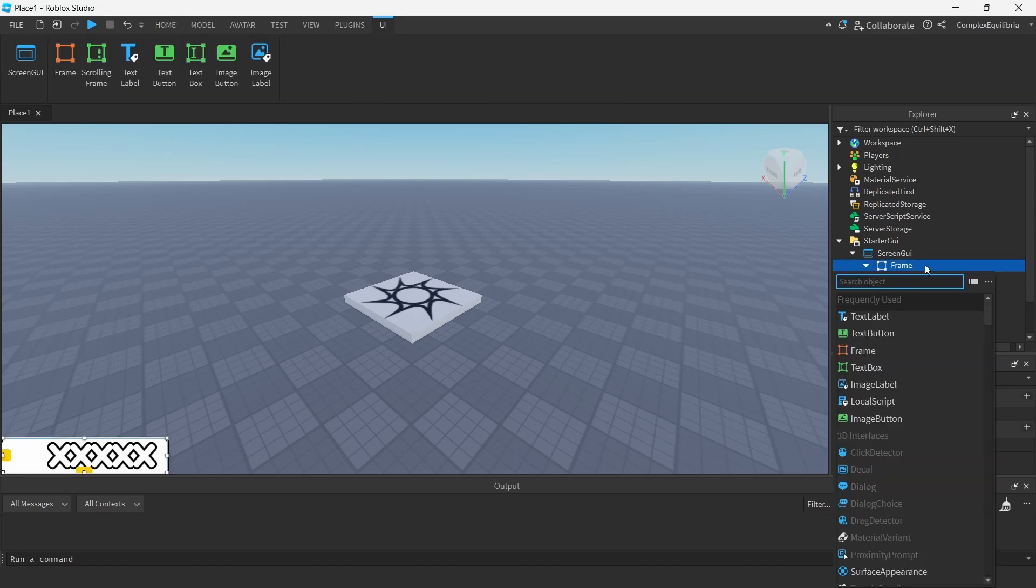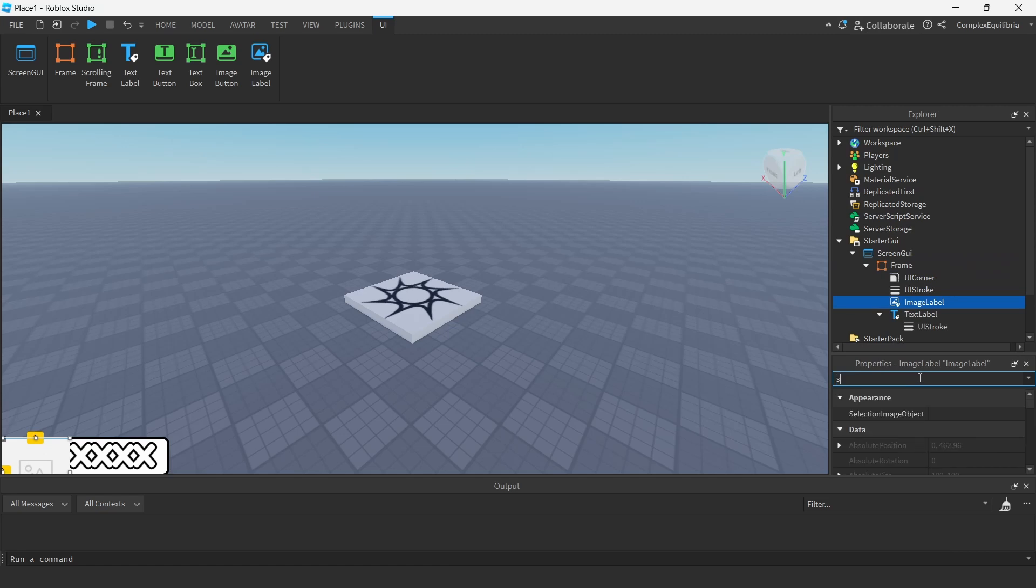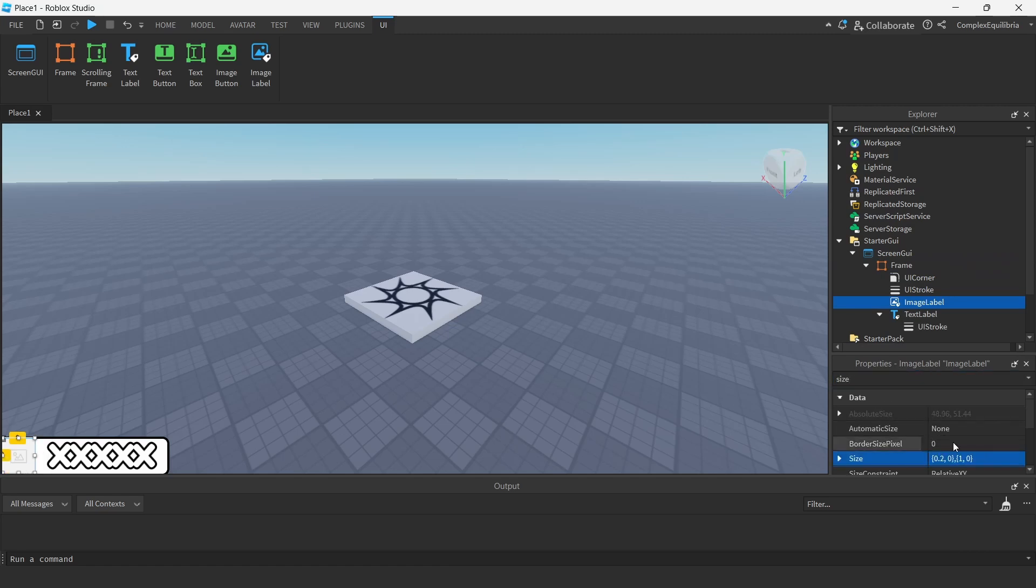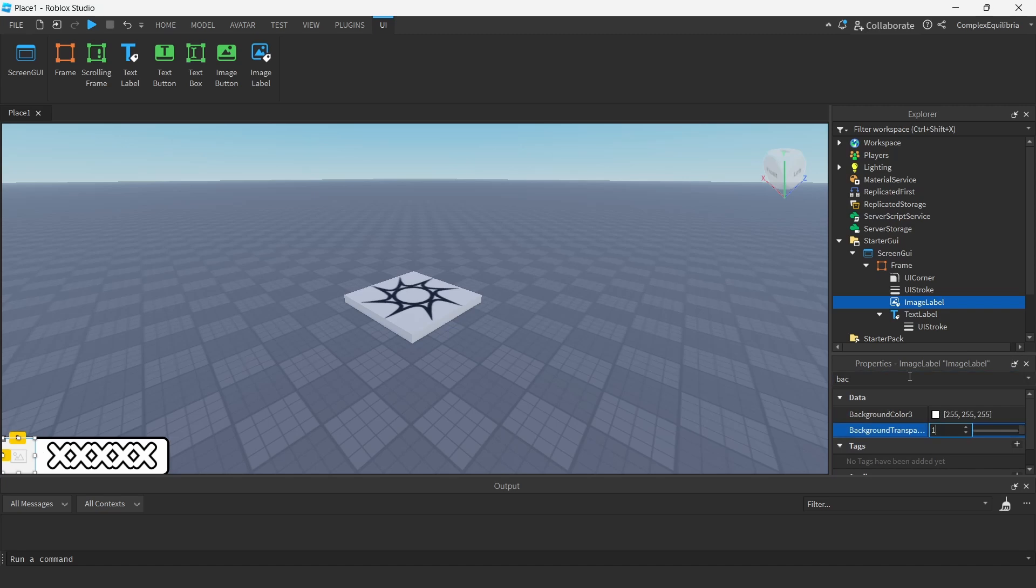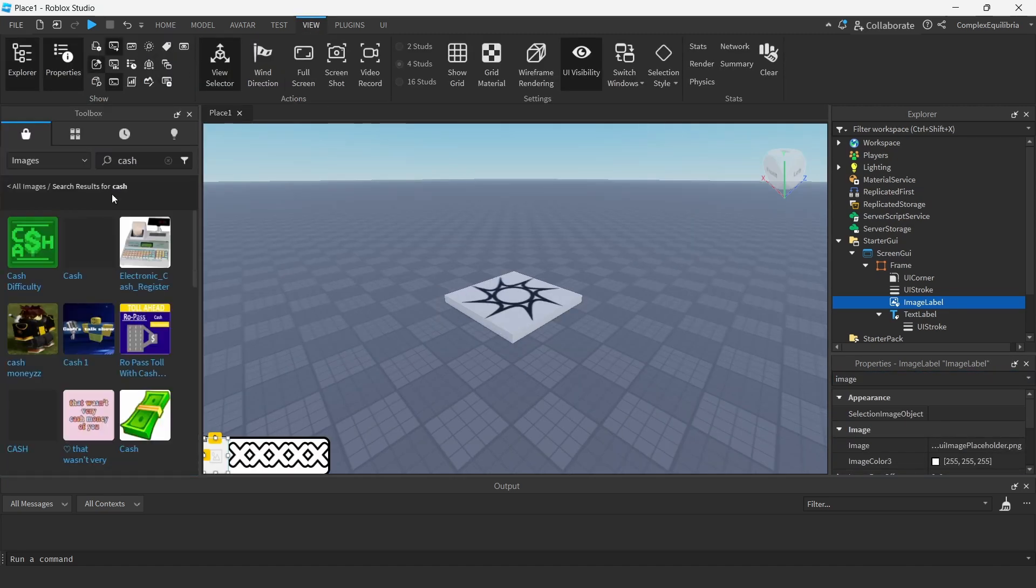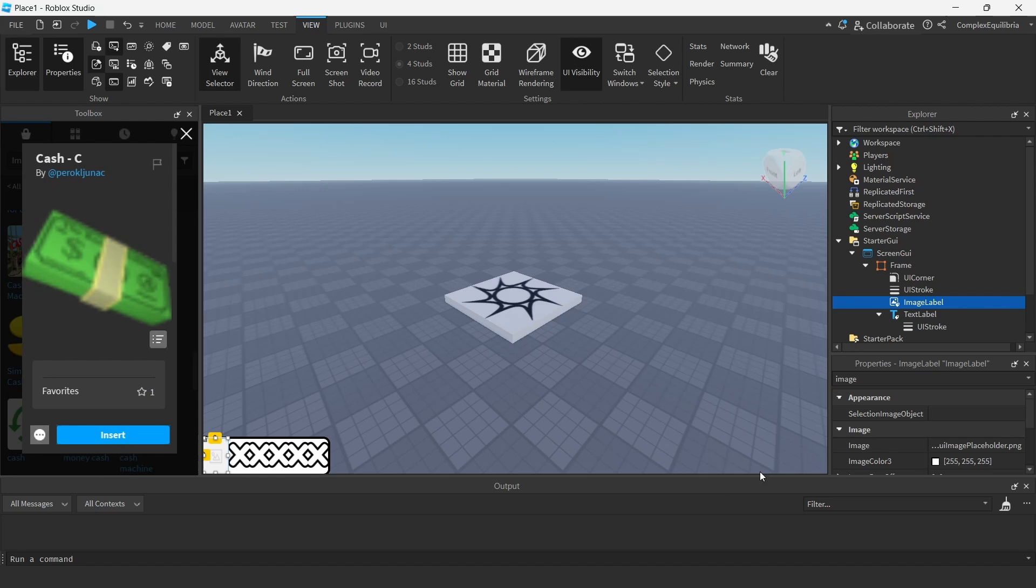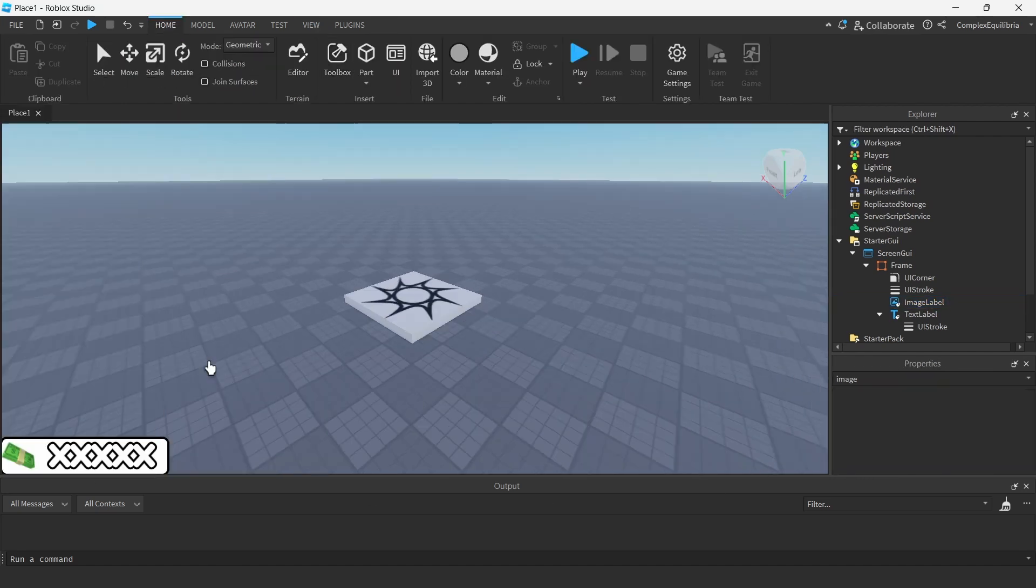Add an image label to the frame. Fix its size to 0.2 and 1x X and Y scaled respectively. Set its background transparency to 1. Paste in an image for the cash using an image from the toolbox. You can do this by copying the image's ID and pasting it into the image property of the image label.